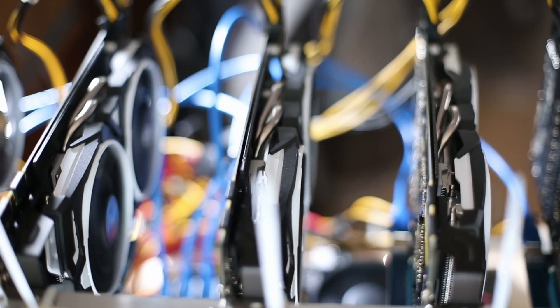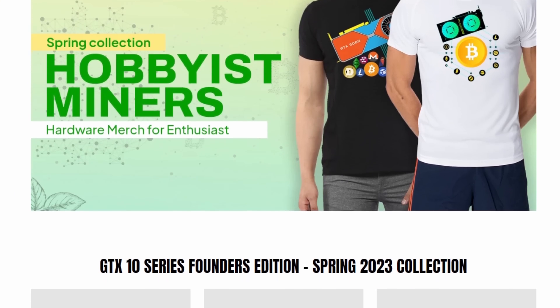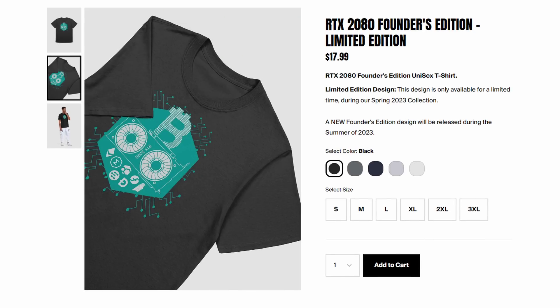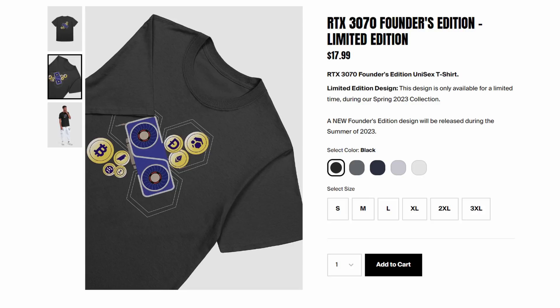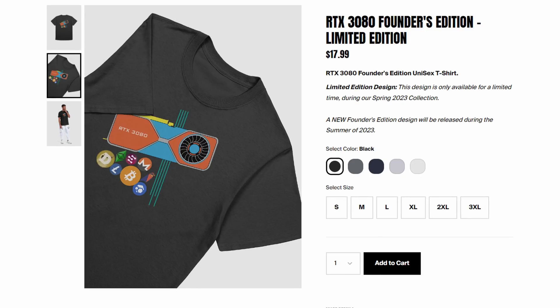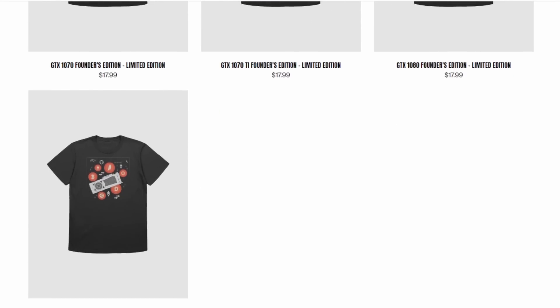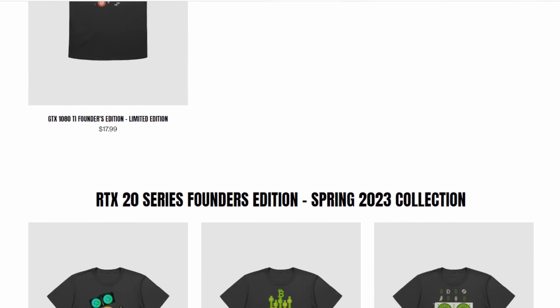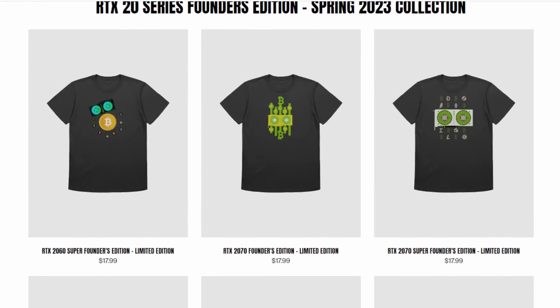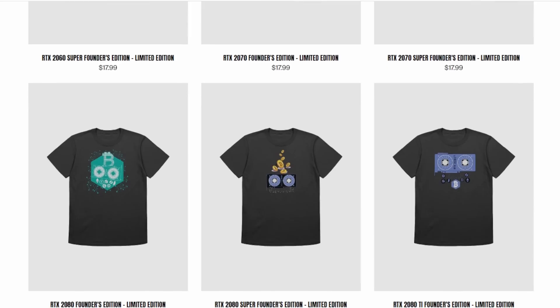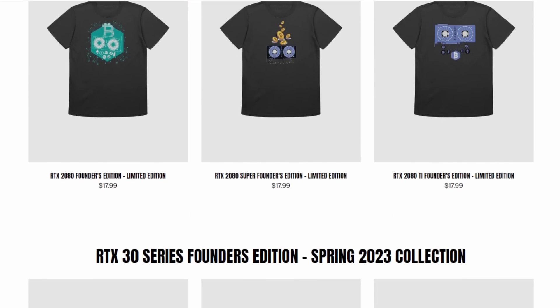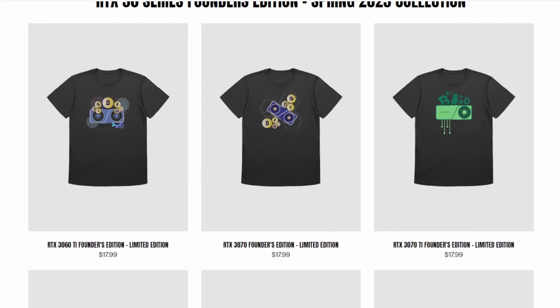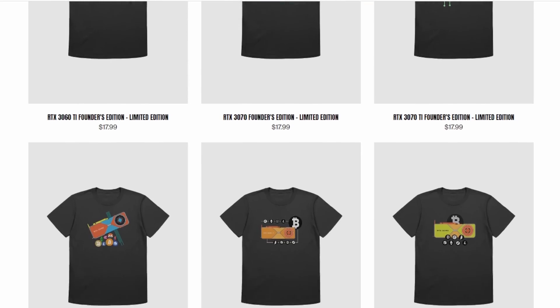Where are my GPU miners at? I'd like to introduce you to hobbyistminers.store. Who can turn down a high quality t-shirt with your favorite NVIDIA graphics cards in a simplistic design? The spring 2023 collection just dropped a few weeks ago with 17 brand new limited edition designs. What makes them limited edition? Well, every three months, a brand new collection is released and their previous one is decommissioned forever. It'll never be sold again. Stop on over and check out your favorite GPU mining t-shirts at hobbyistminers.store today.